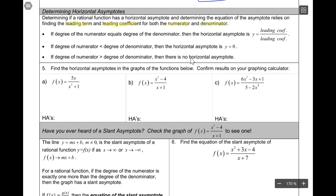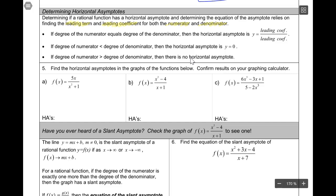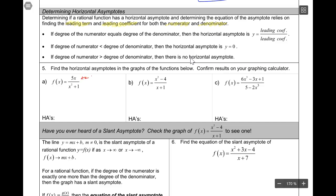Question 5 says find the horizontal asymptotes in the graphs of the functions below and confirm results on your graphing calculator. I've already shown you some simple examples, so let's look at each of these. Part A: I have a first-degree polynomial in the numerator and a second-degree polynomial in the denominator. The degree of the numerator is less than the degree of the denominator, so I have a horizontal asymptote of y = 0.